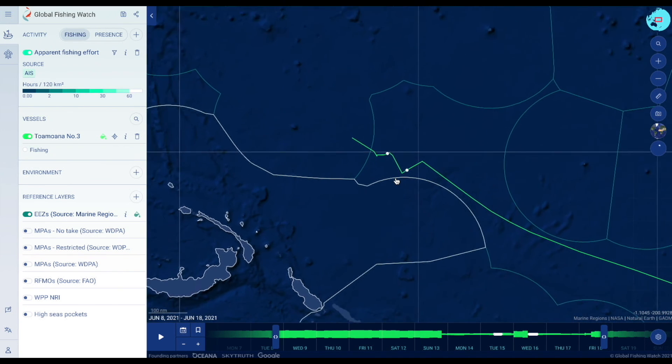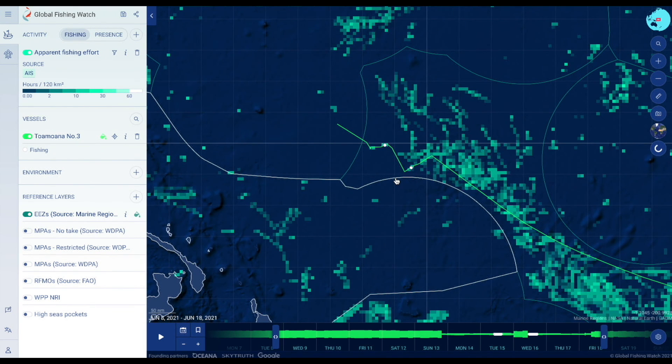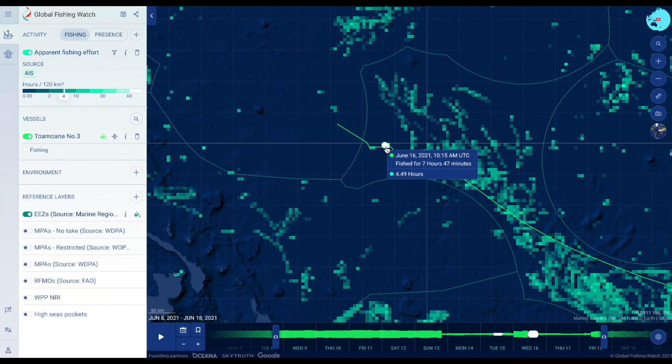Zoom in to the map to show fishing events along the track. Click on any highlighted section of track to show the apparent number of fishing hours per event.